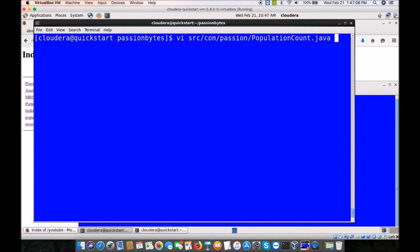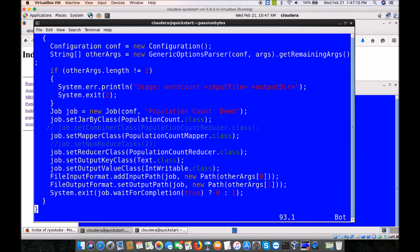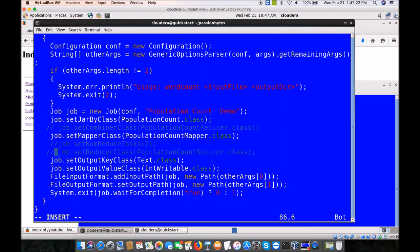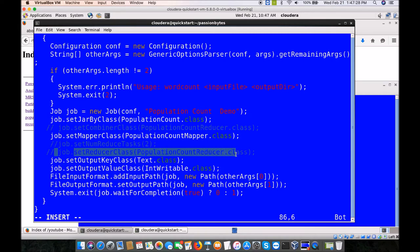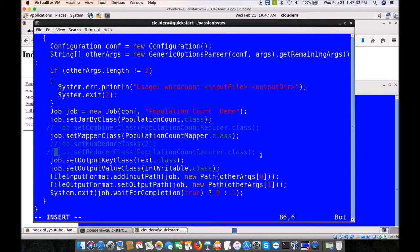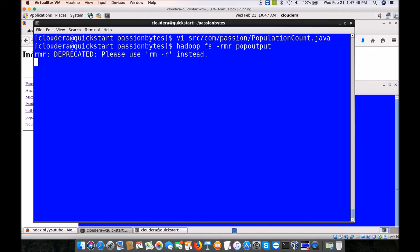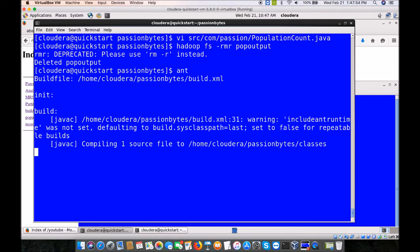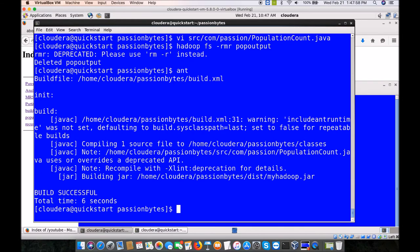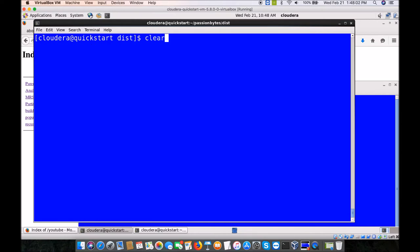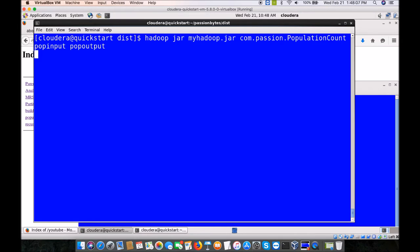Let's make a change. I am intentionally commenting out the setReducerClass line in the driver program. Before running again, I am going to delete the pop_output directory. Once deleted, we run 'ant' again to compile with the latest source. It is created. Then go to dist and use the arrow keys to execute the same MapReduce command. Let's see what happens when we don't provide any reducer.